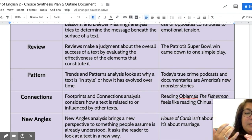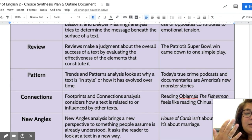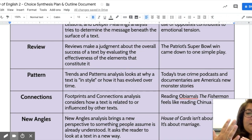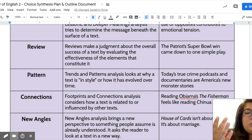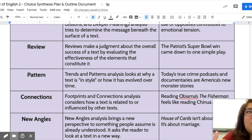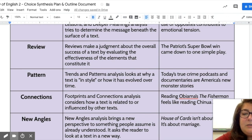Review is the type we often think of for movies or sports, but here it means making a judgment call about the overall success or effectiveness of something. For example: 'The Patriots' Super Bowl win came down to one simple play.' So what is the overall effectiveness or success of something? That's a review claim.